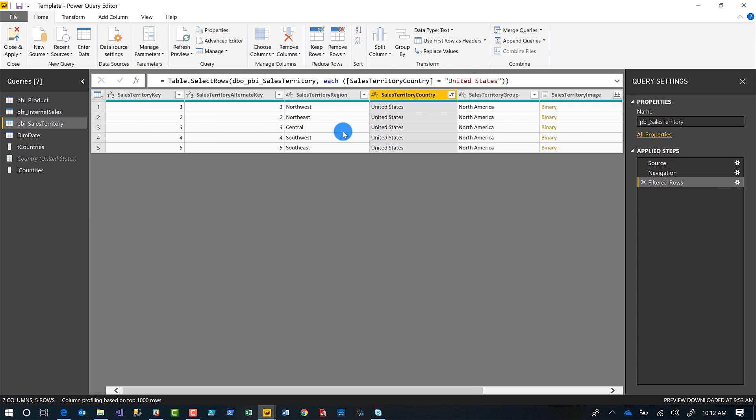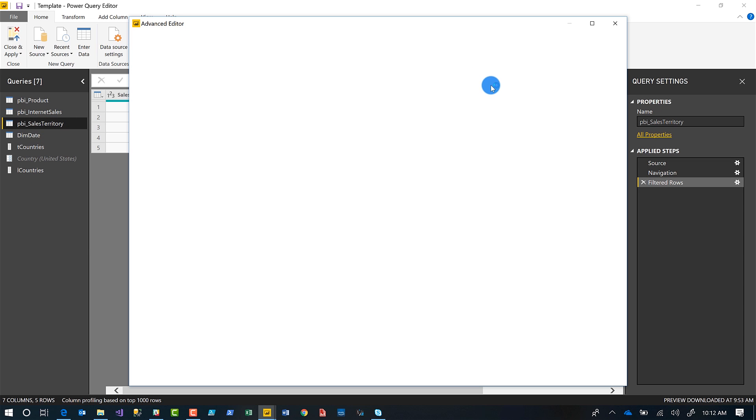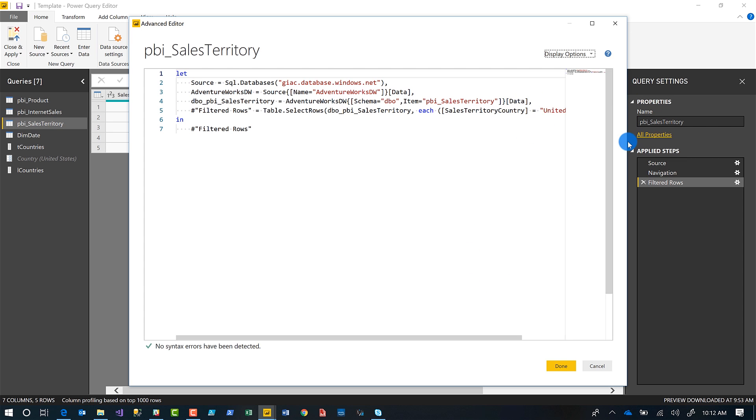And what will happen is it adds a step into my M. And if I want to, I can just type freehand it right here, or I can go into the advanced editor and I'm going to replace in my filter step.